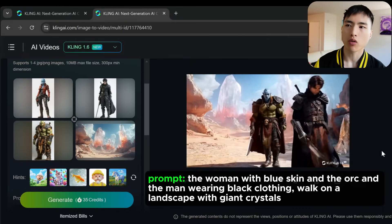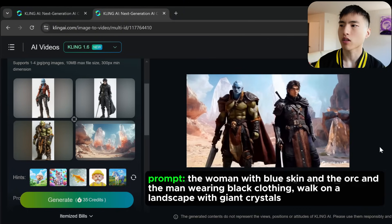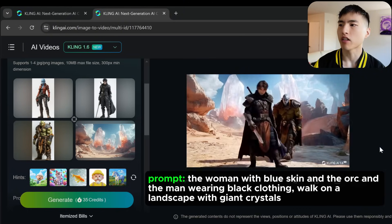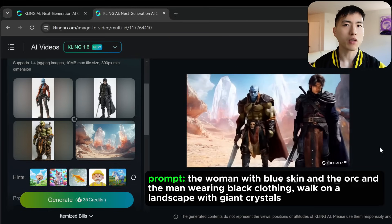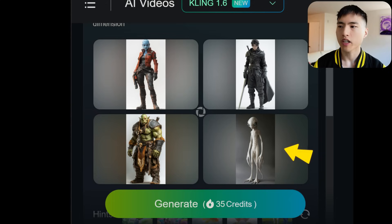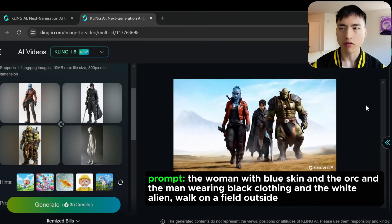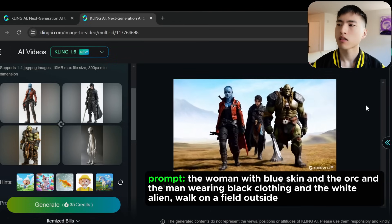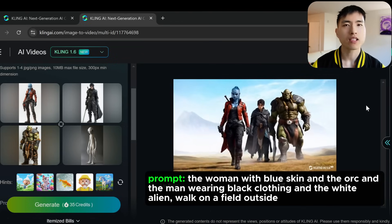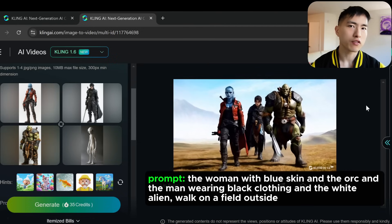You can keep adding in more characters — I tried all the way up to four. With three characters — the woman, the orc, and the guy wearing the black cloak — you'll see them starting to morph together; the blue woman's head gets put on the muscular orc's body. For four characters, I added a white alien, but only three are rendered and the alien is missing. Also, the guy in the middle is wearing the same kilt as the orc instead of his black pants. It basically gets confused with too many characters and their identities get mixed up.